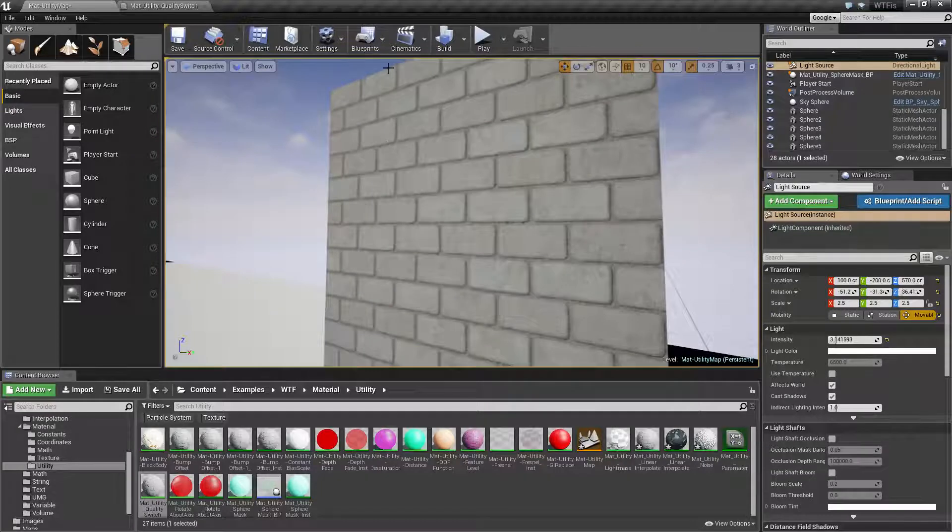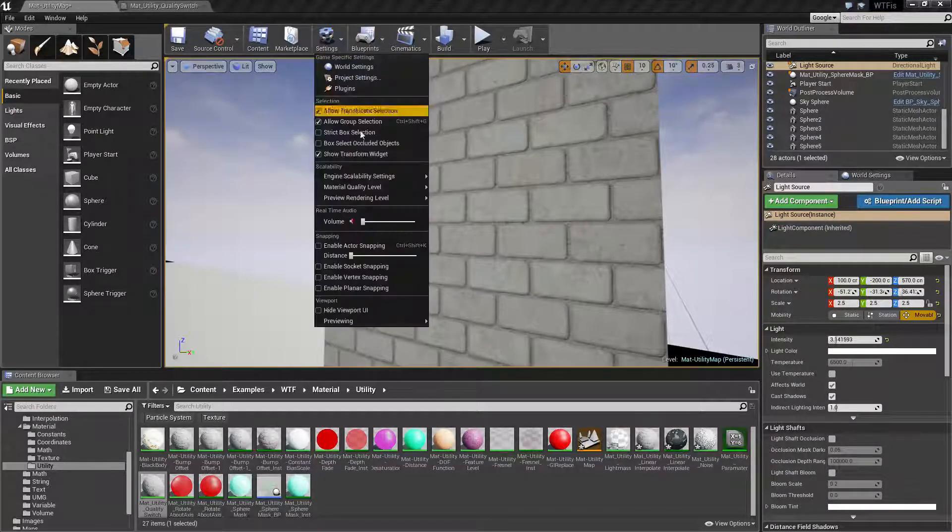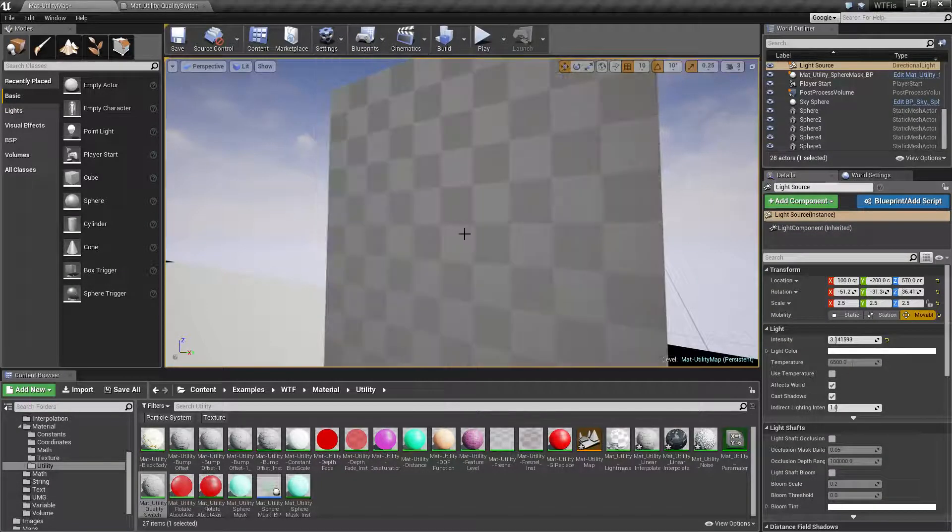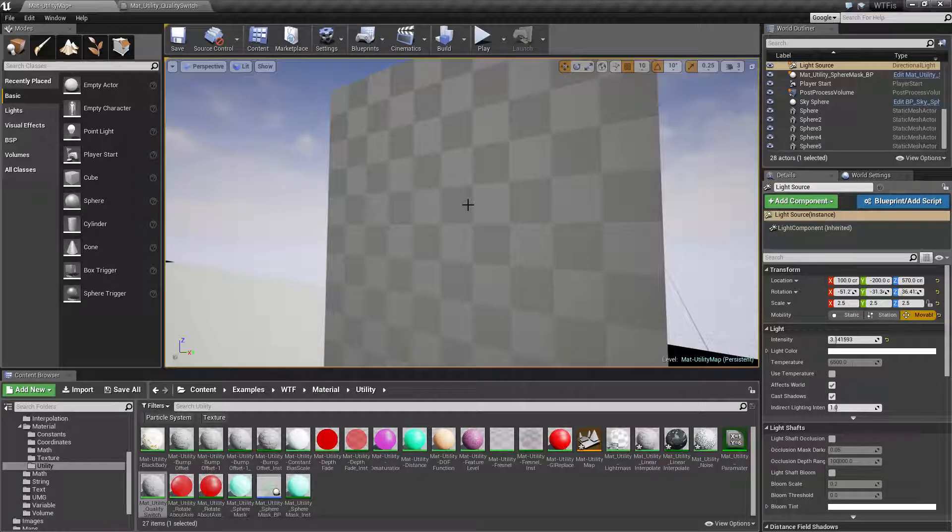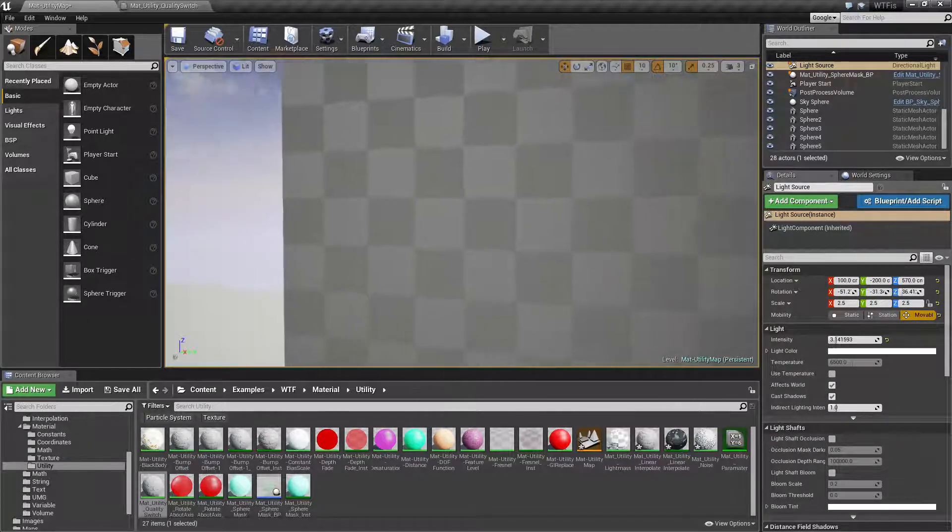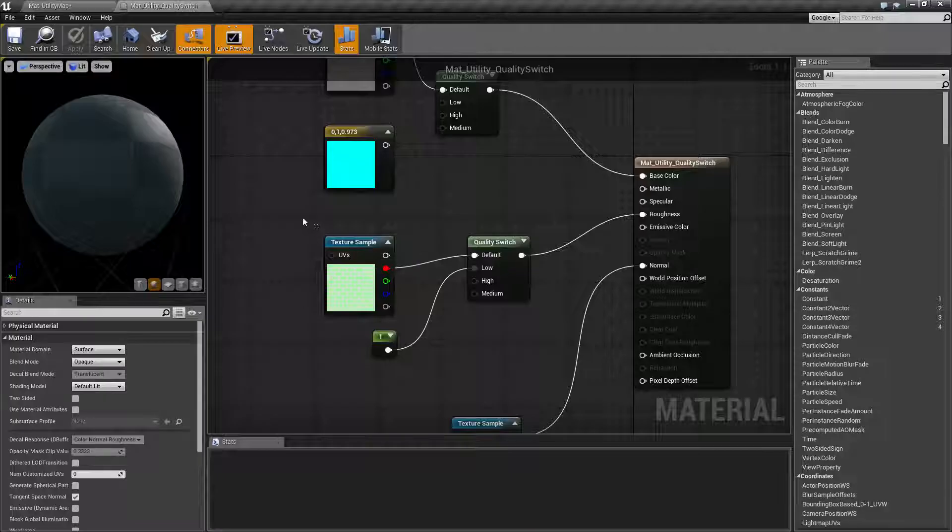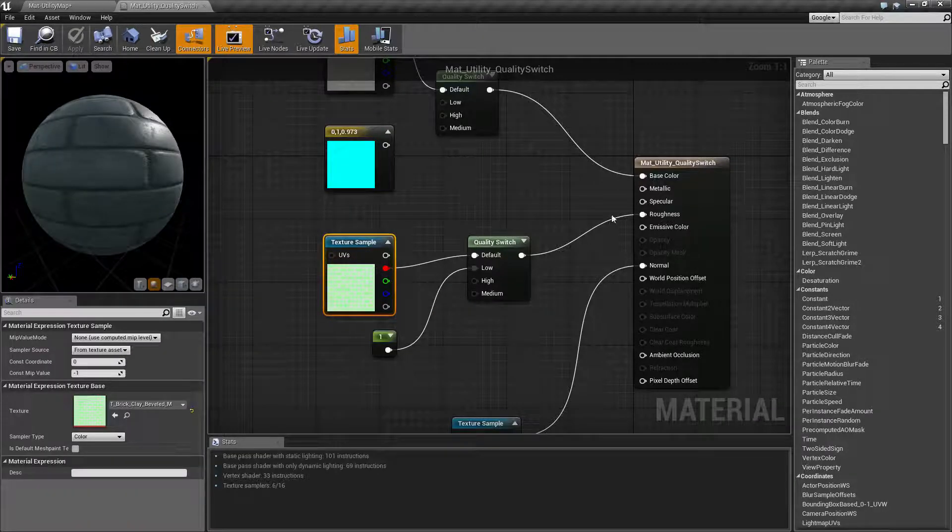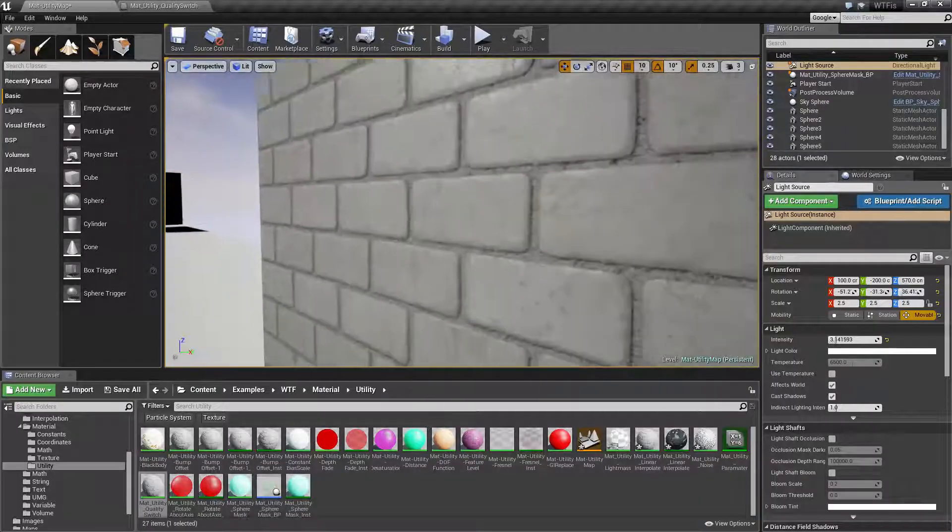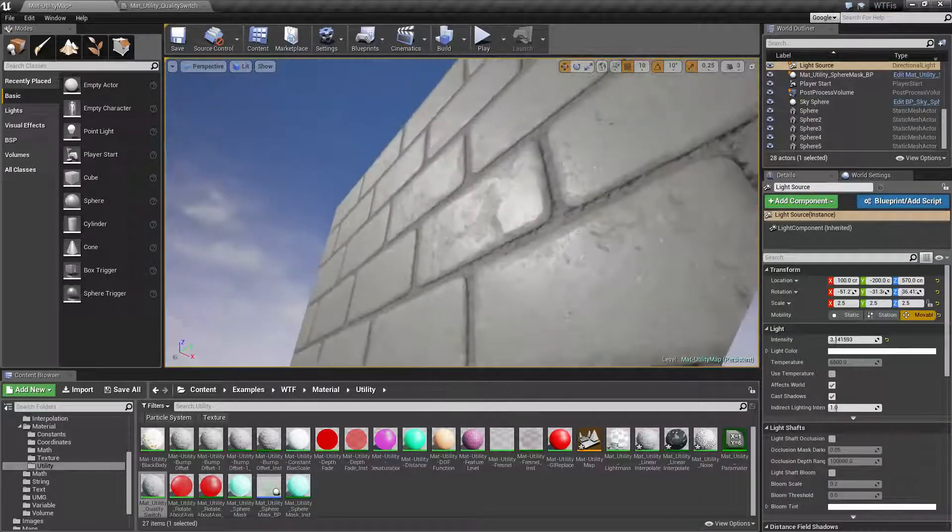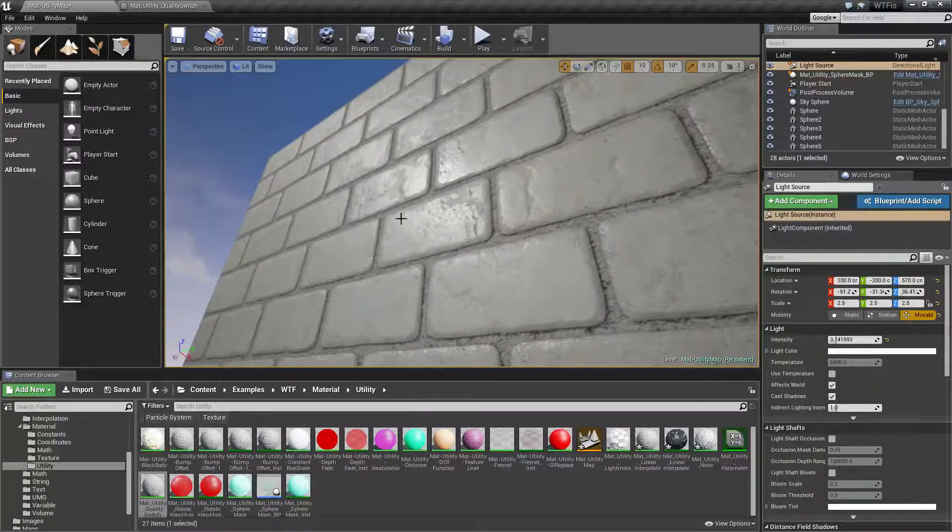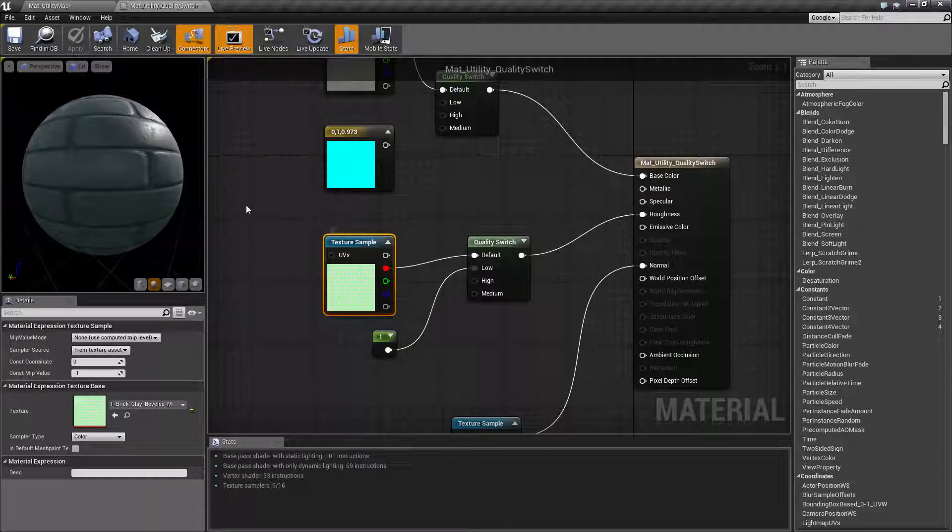Now if your player for example wanted it on high, if we switch this over to high, it's going to redo the shader and we're going to see the effect of high. It's going to instead use this for our roughness.